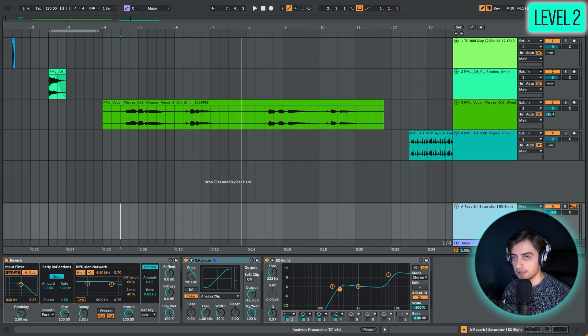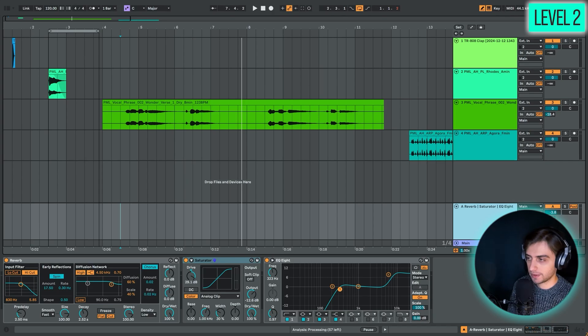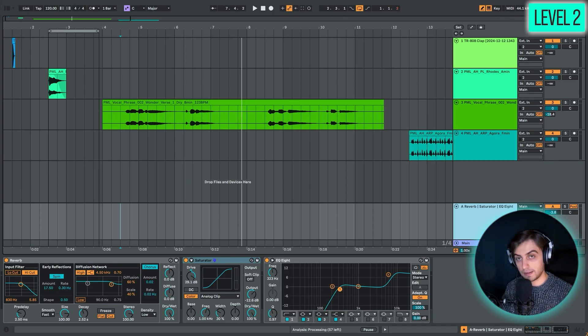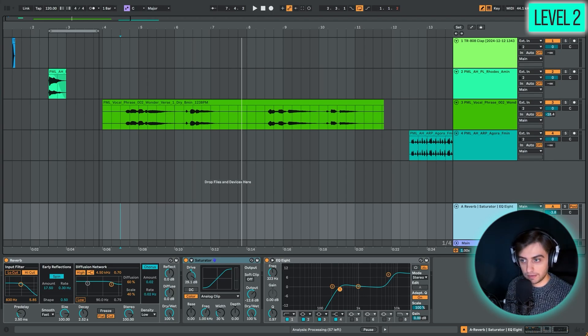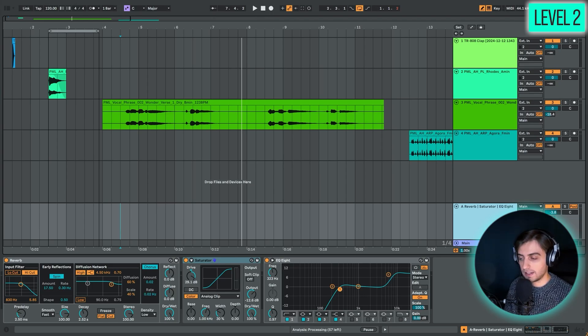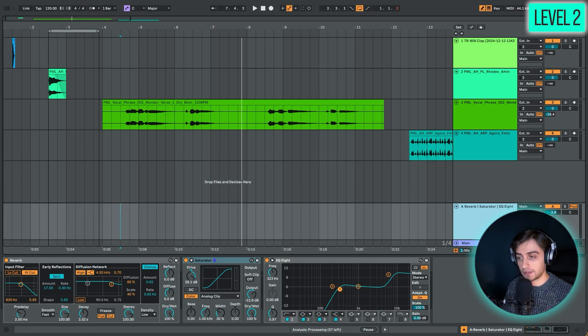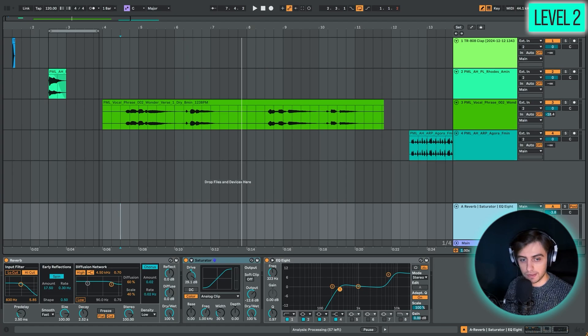You could also take different tracks, for example backing vocals or synths, and route them into this return track and have the same reverb on different instruments. This gives you a very cohesive sound because you're putting different instruments inside the same room, so to speak.